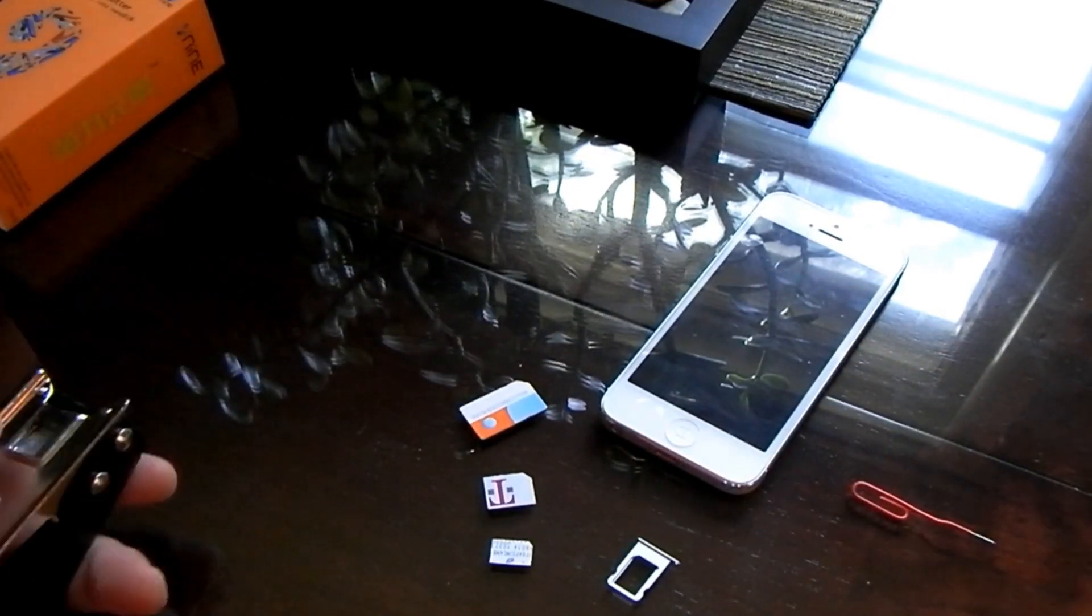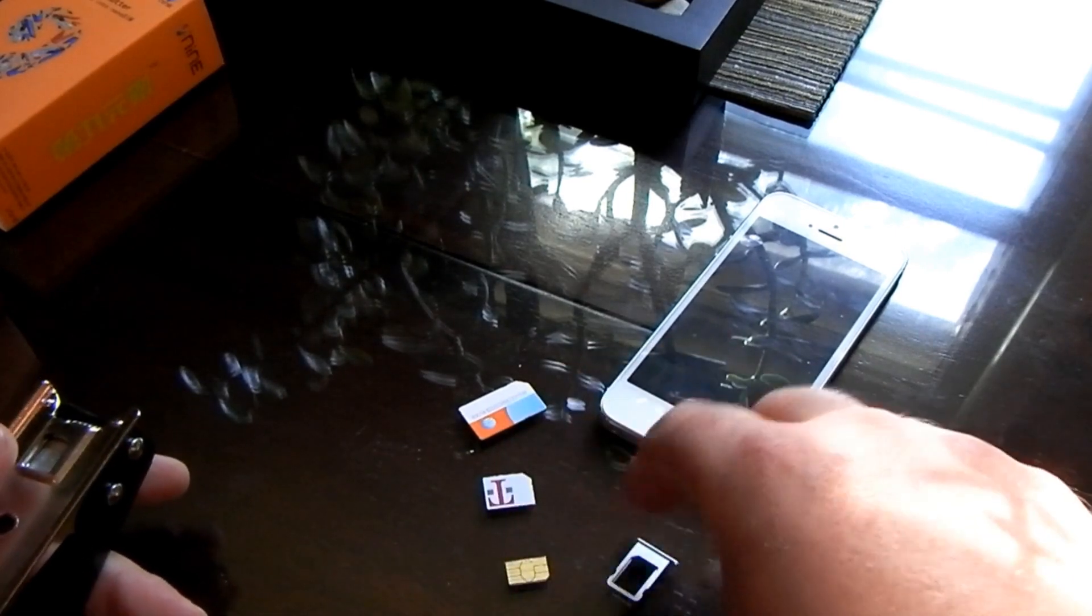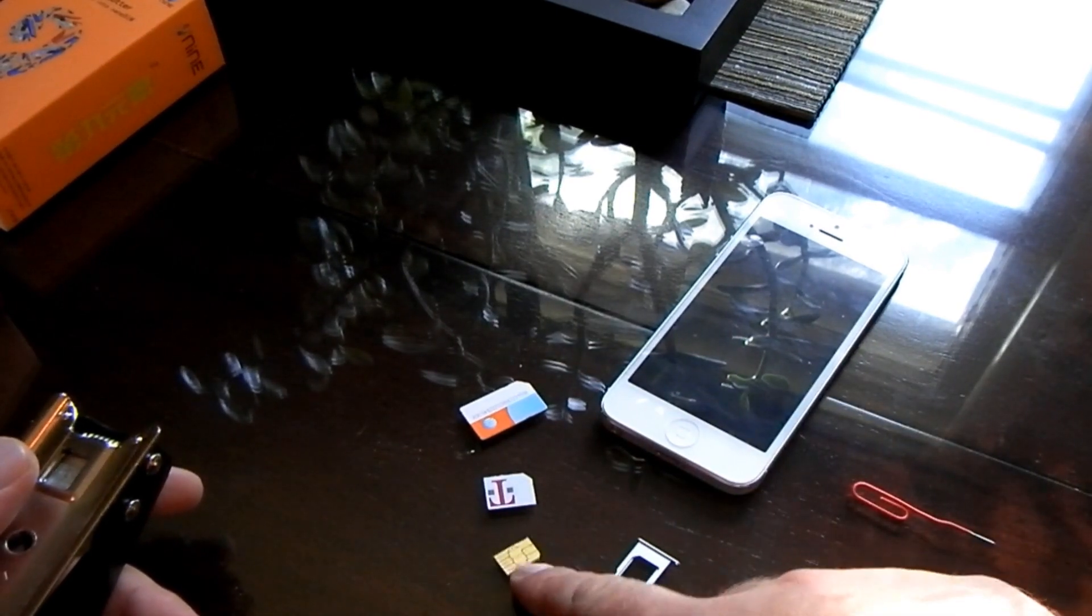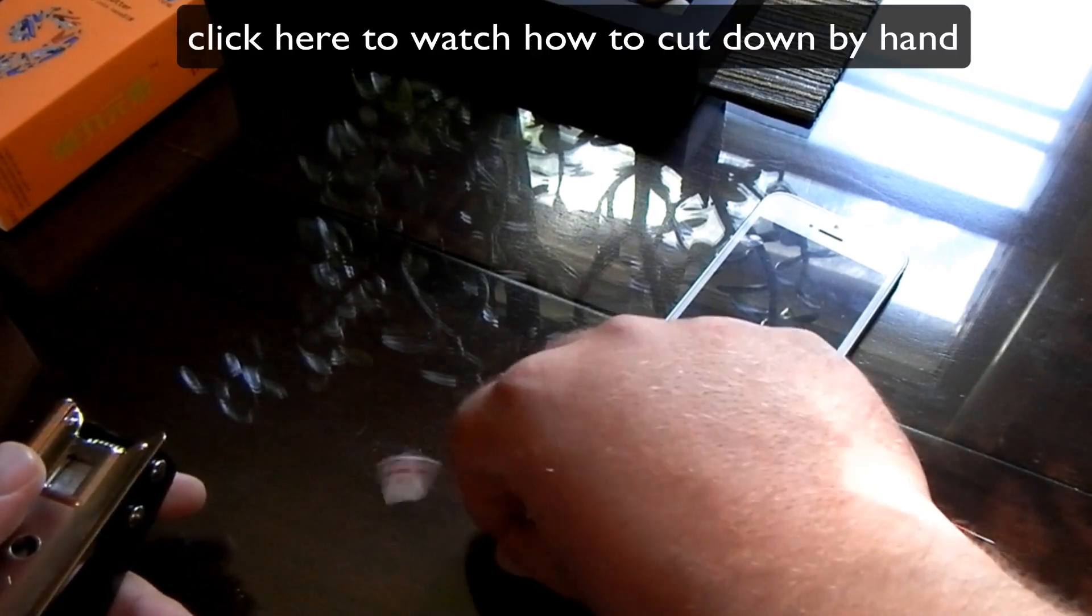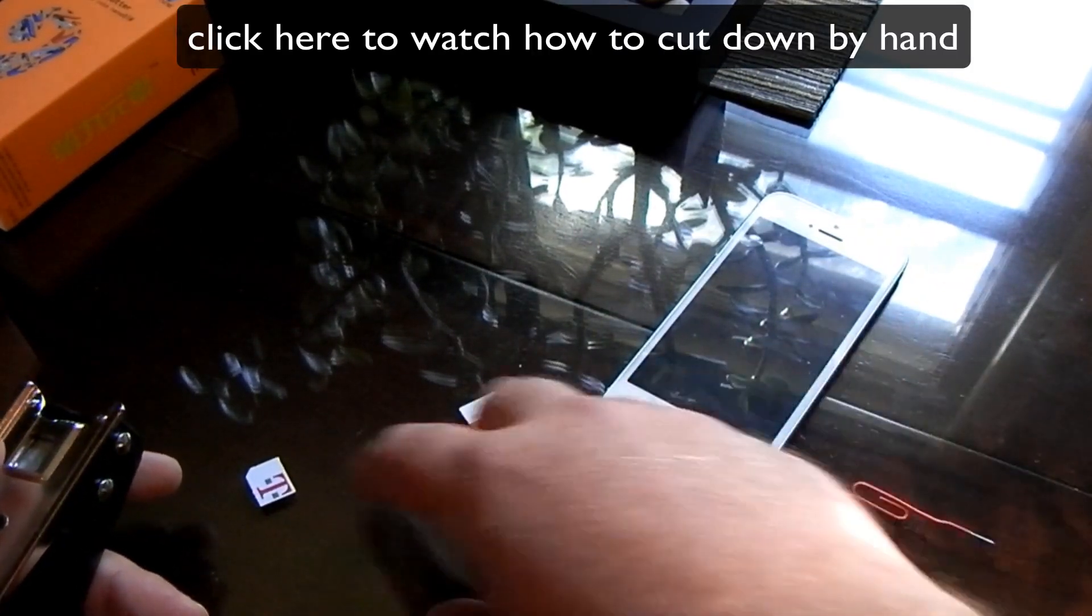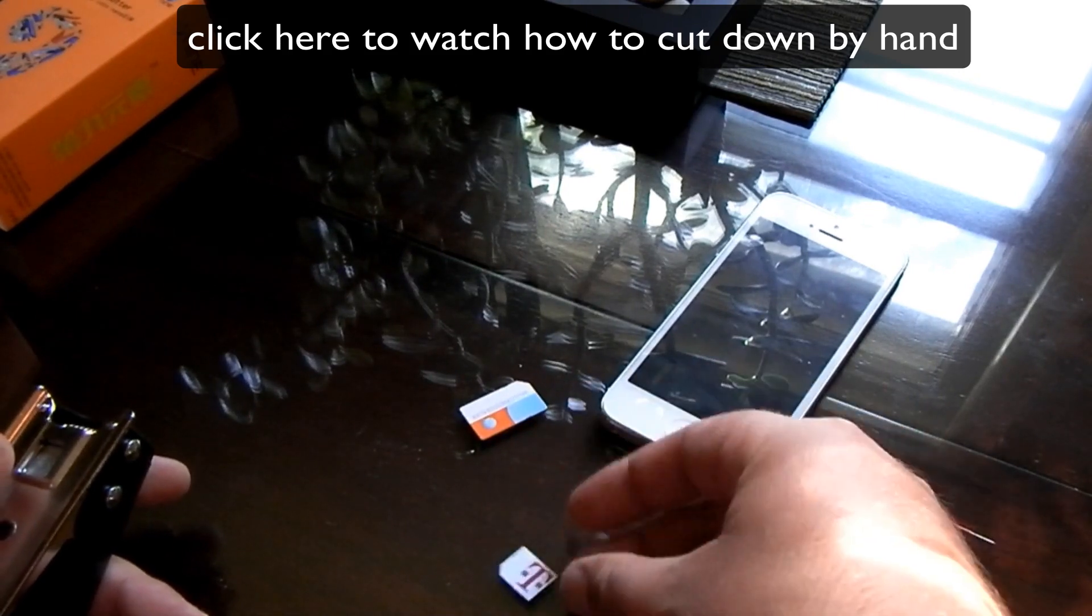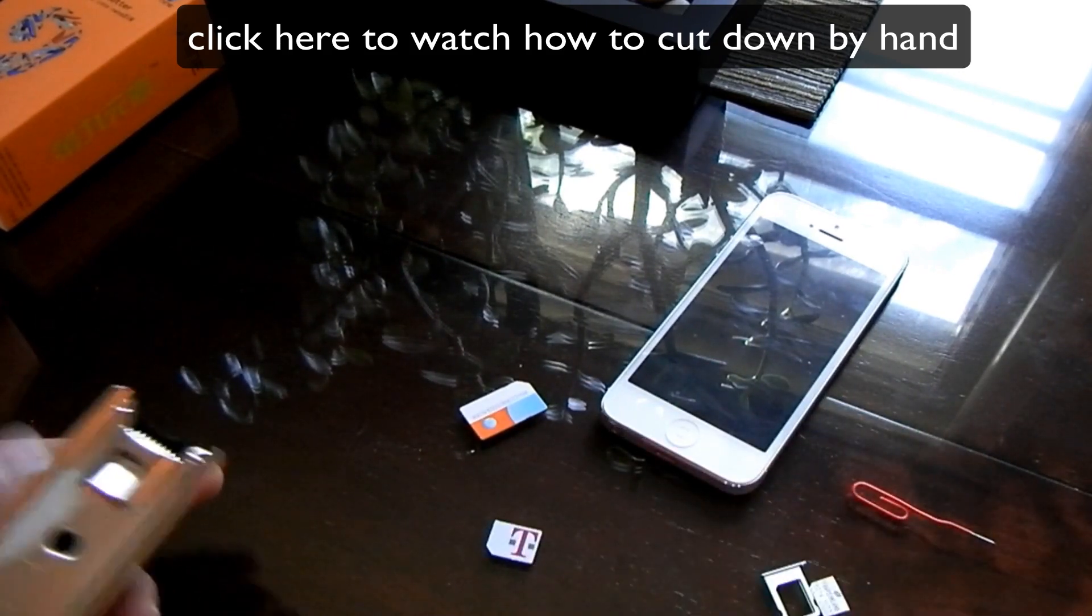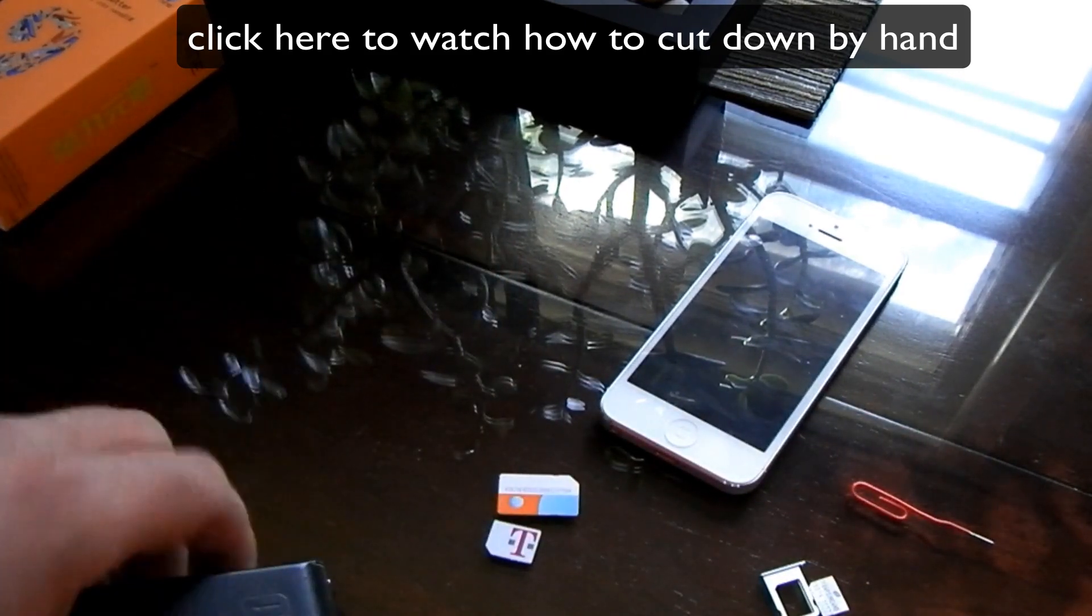So here is the nano SIM. I already cut that one down by hand actually, and I've been using that on my iPhone 5. It works just fine. That's a Straight Talk SIM, T-Mobile. That is a micro SIM and then we have an AT&T.